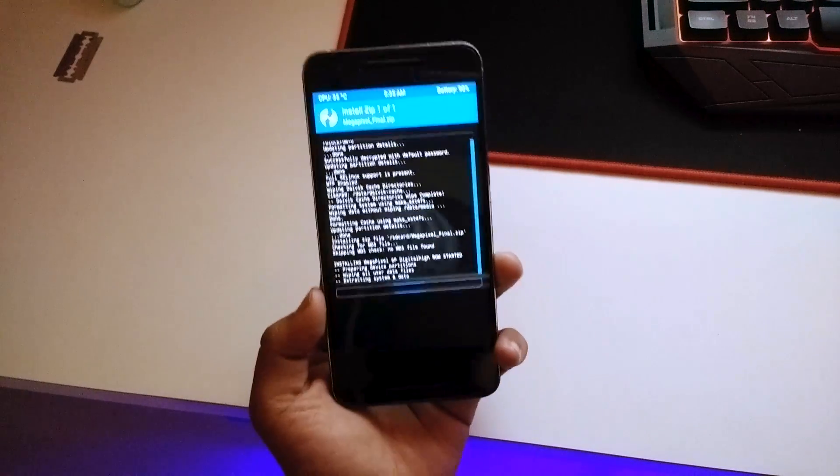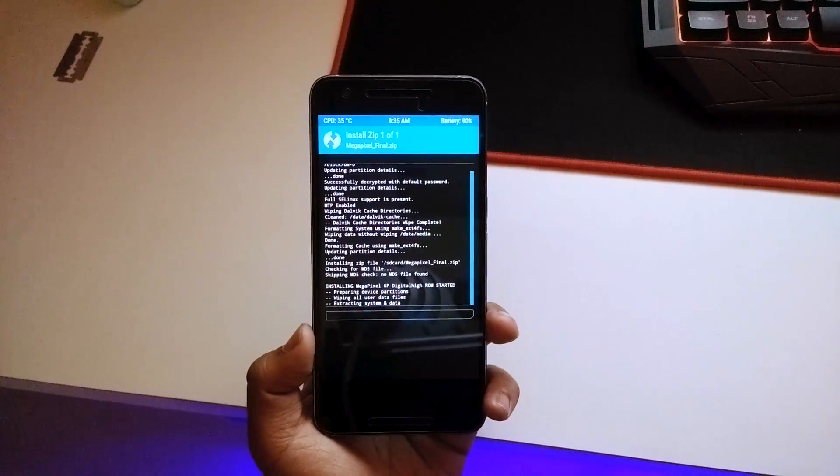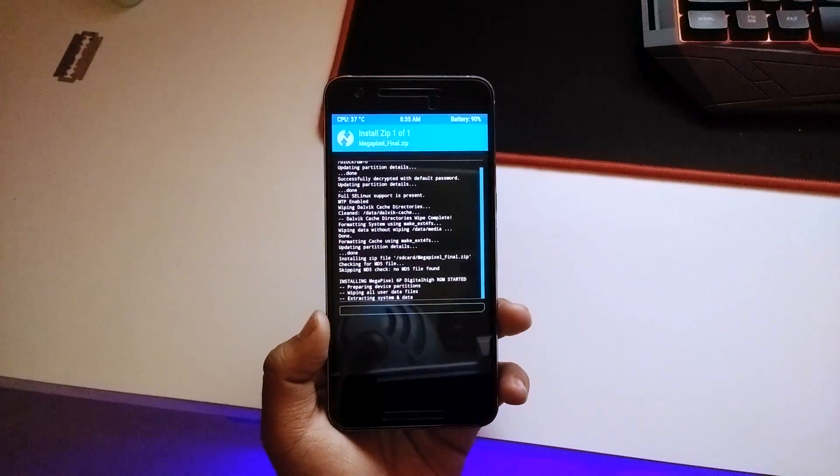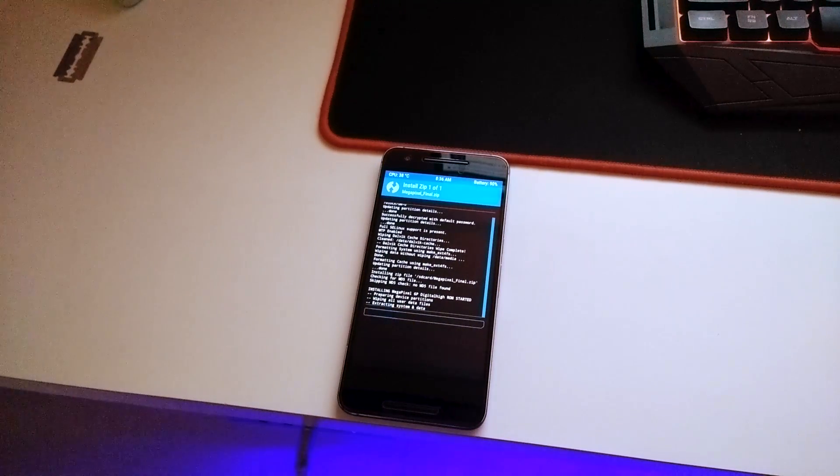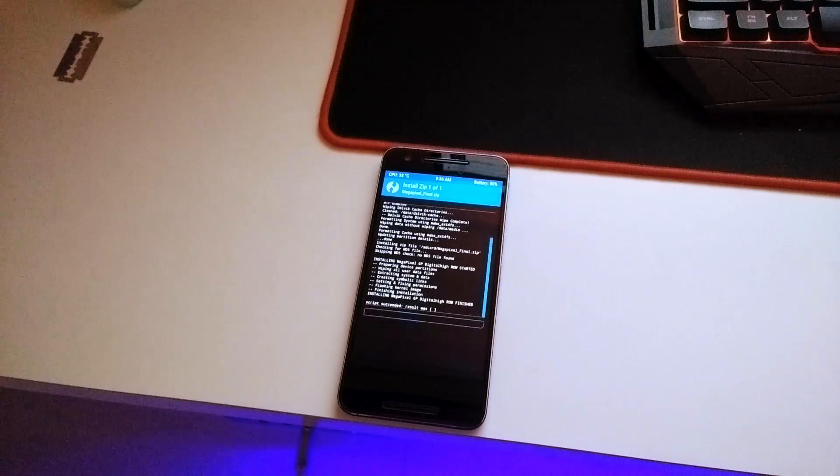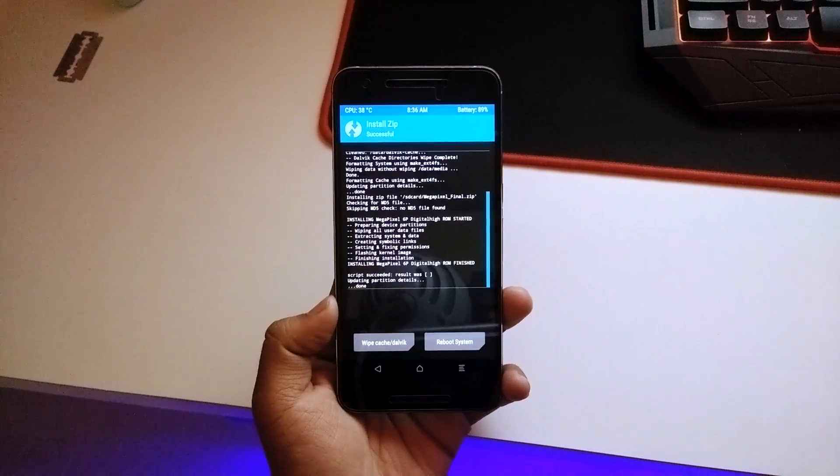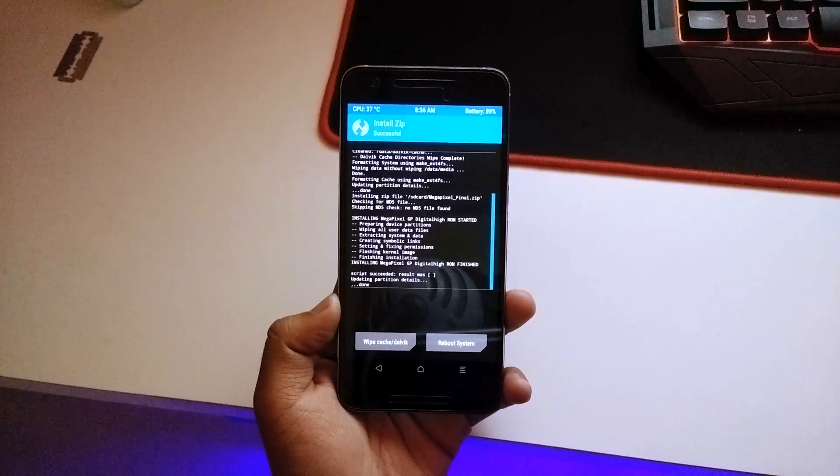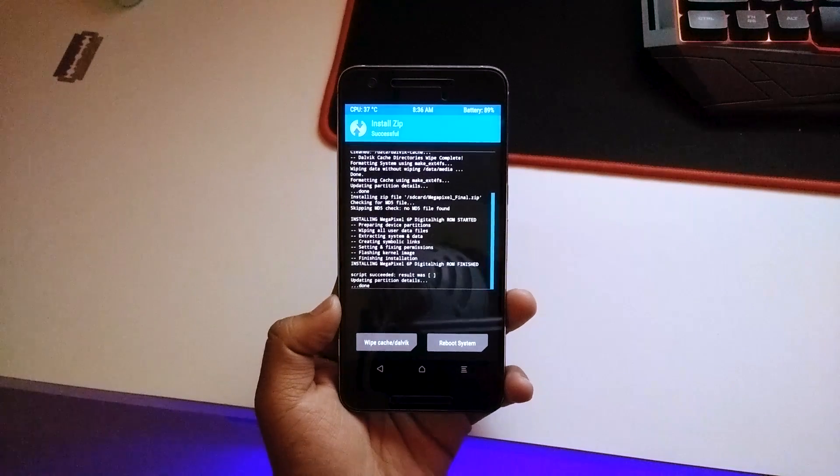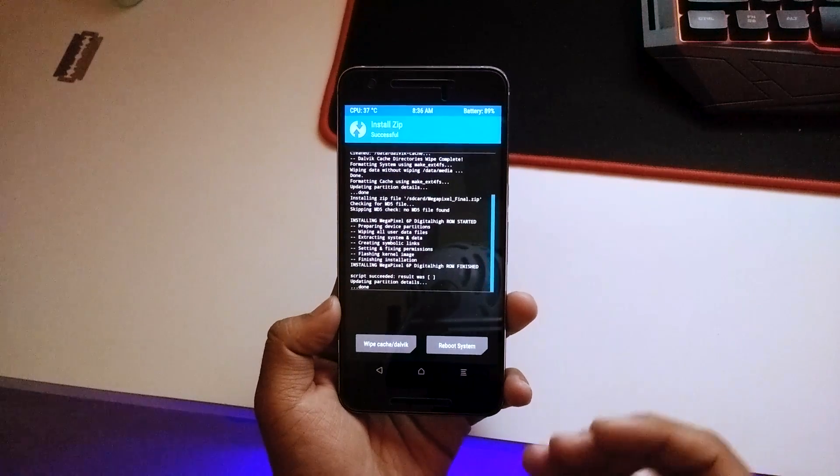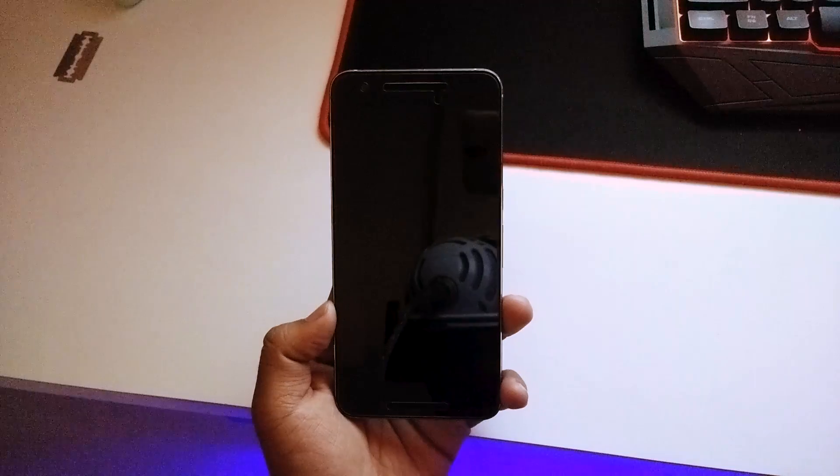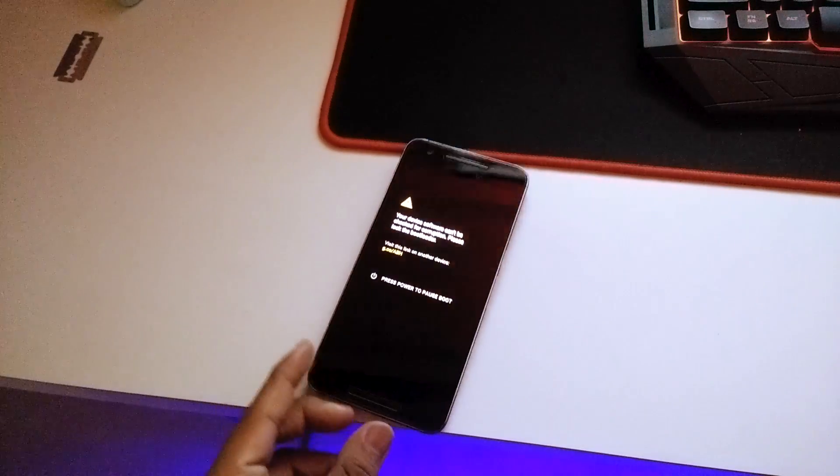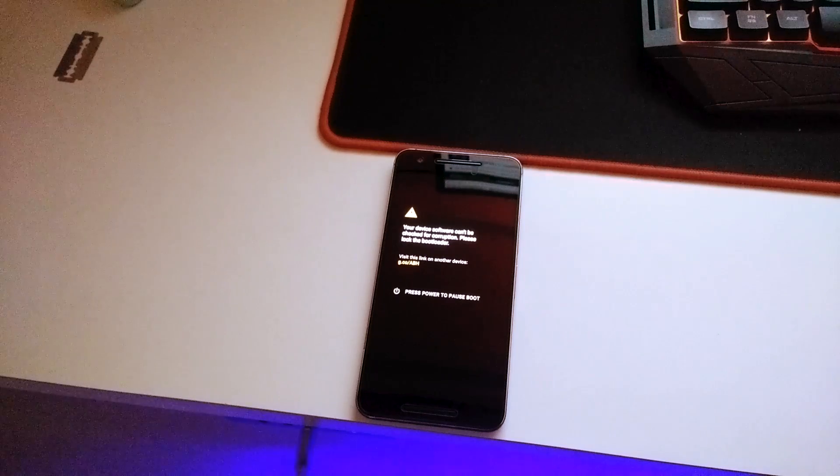Just select the ROM itself and swipe to confirm the flash. As you can see, the ROM is flashed and it did not take more than 20 seconds. After that, reboot the system and we'll check the new boot animation out and hope that it's the Pixel animation.